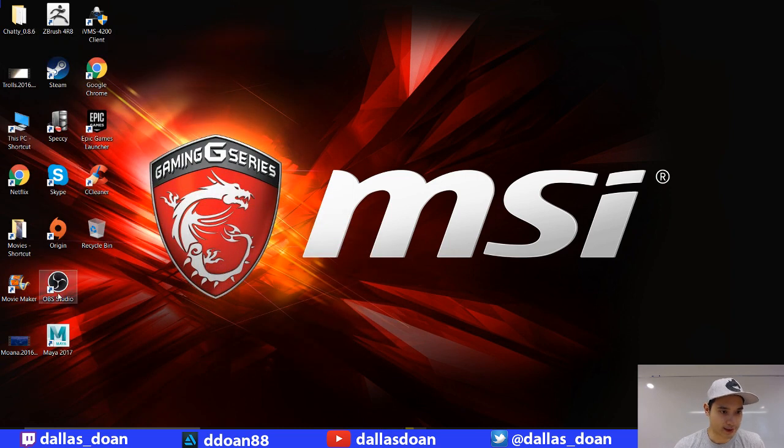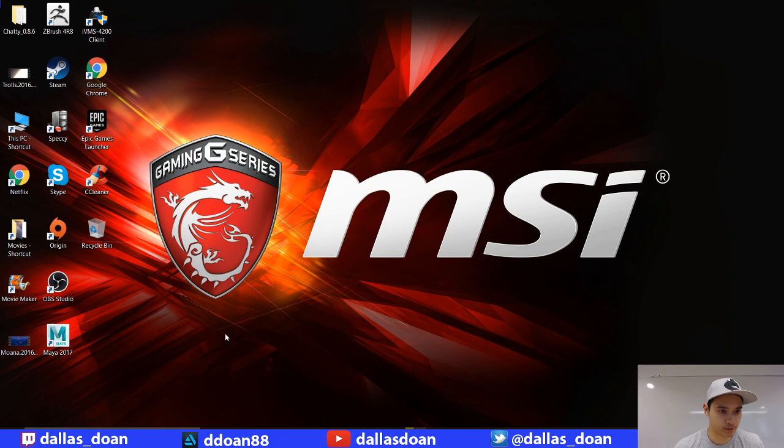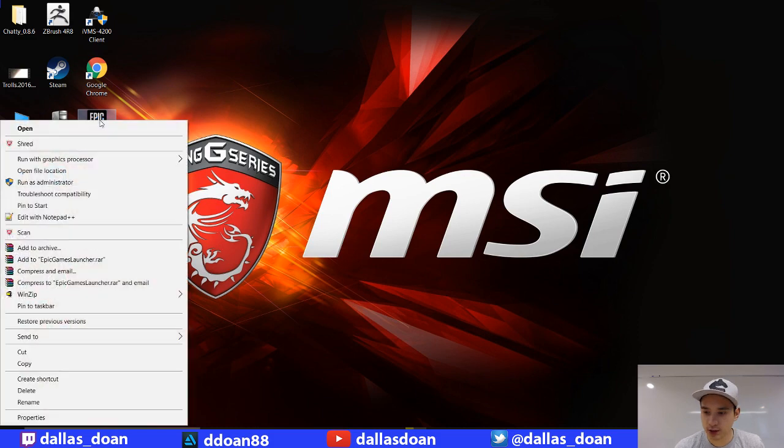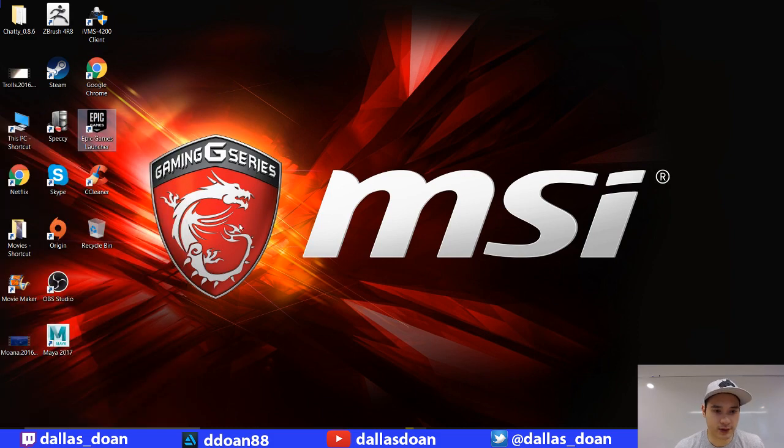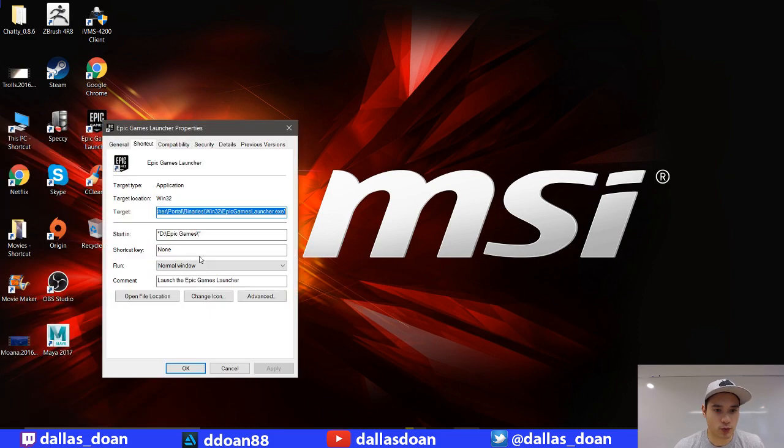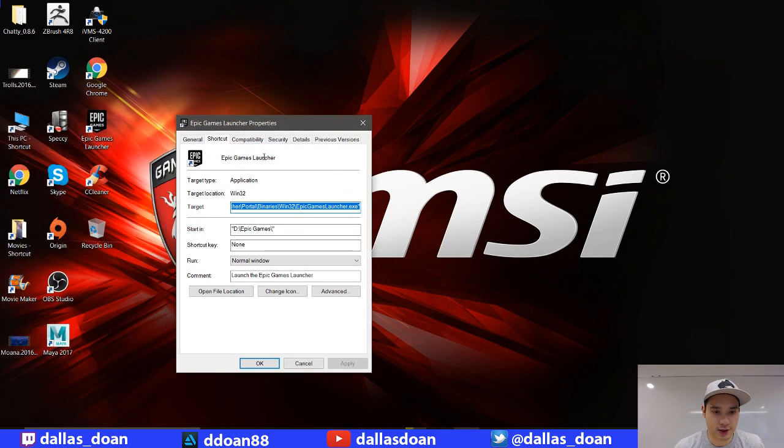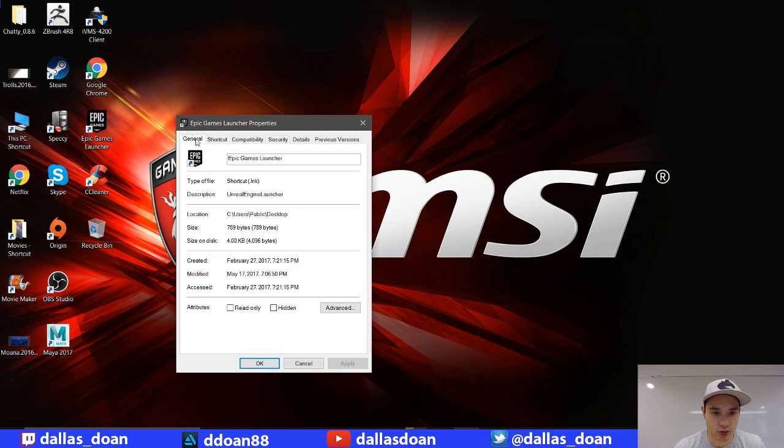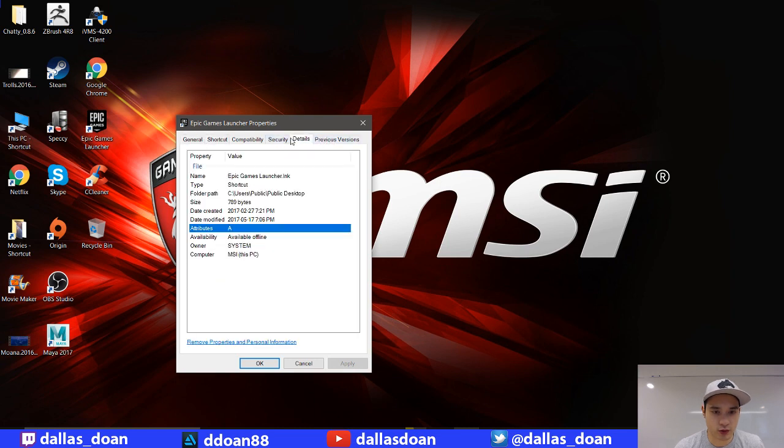Where is that? Where's my Unreal launcher? Here it is. You just got to go to right-click. I don't know why Windows 10 does this. Go to Properties, and then you just go to... What is it? Details?